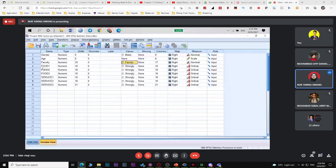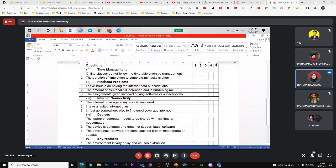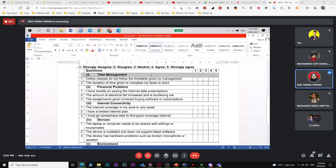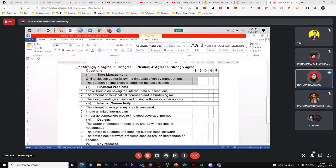For Part B, you have first factor, second factor, third factor, fourth factor, and fifth factor. You need to find the mean for each factor — get one single value for time management, one for financial problem, one for internet connectivity. To get one value, you compute the mean.